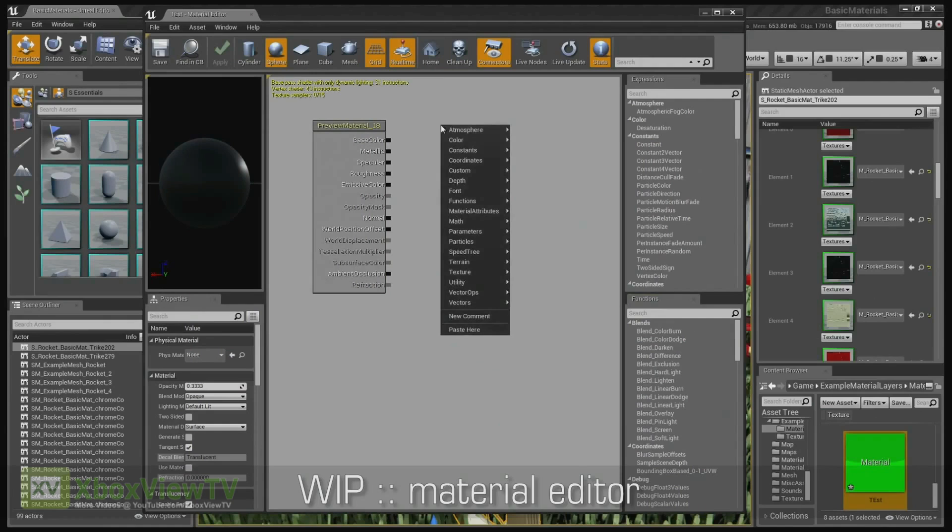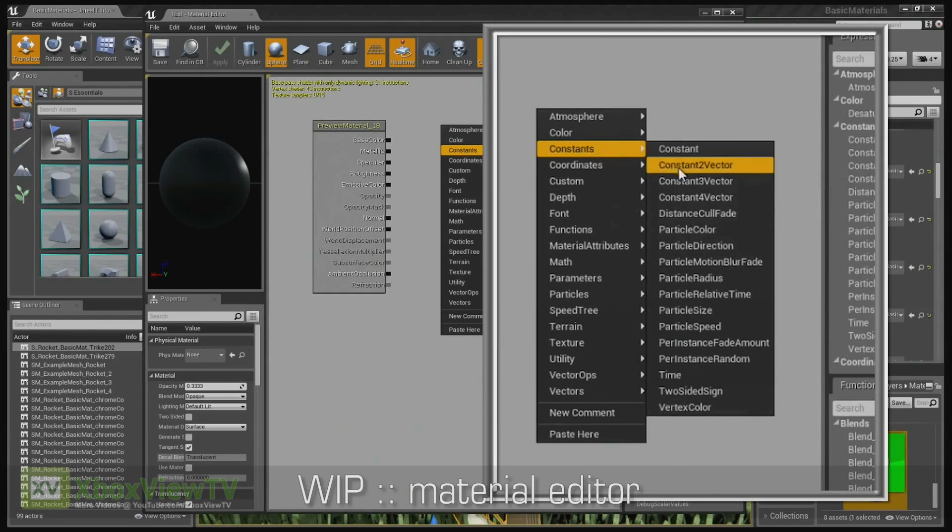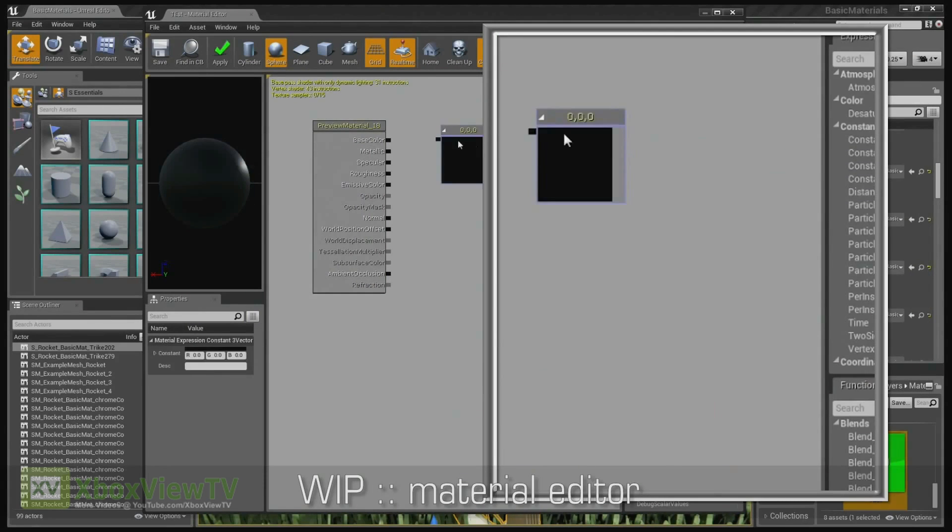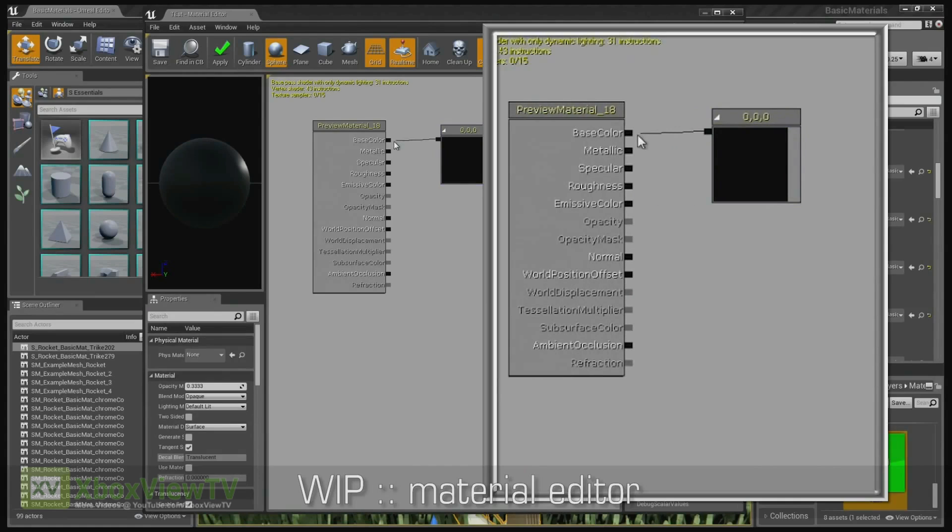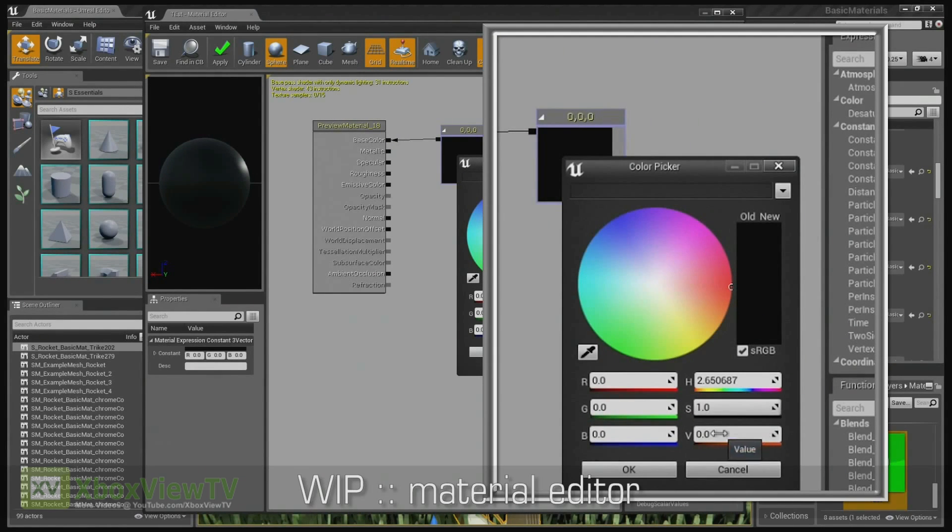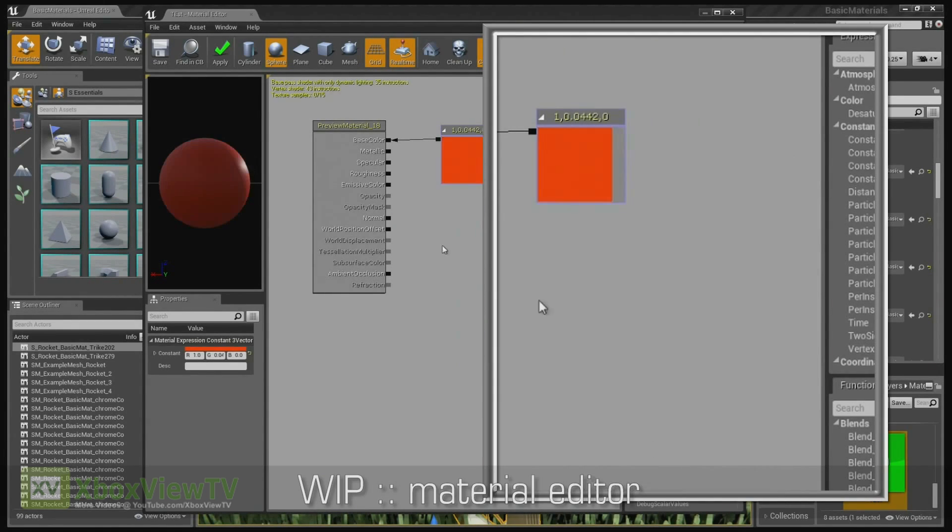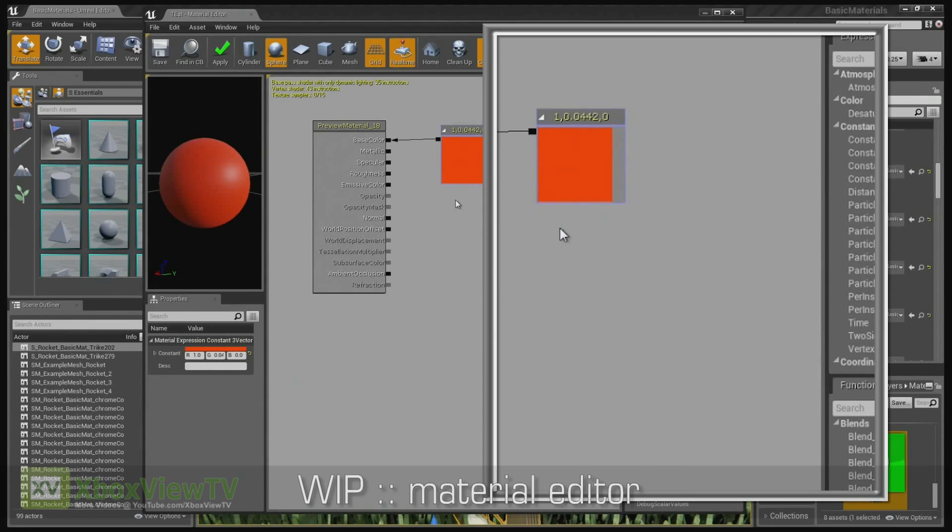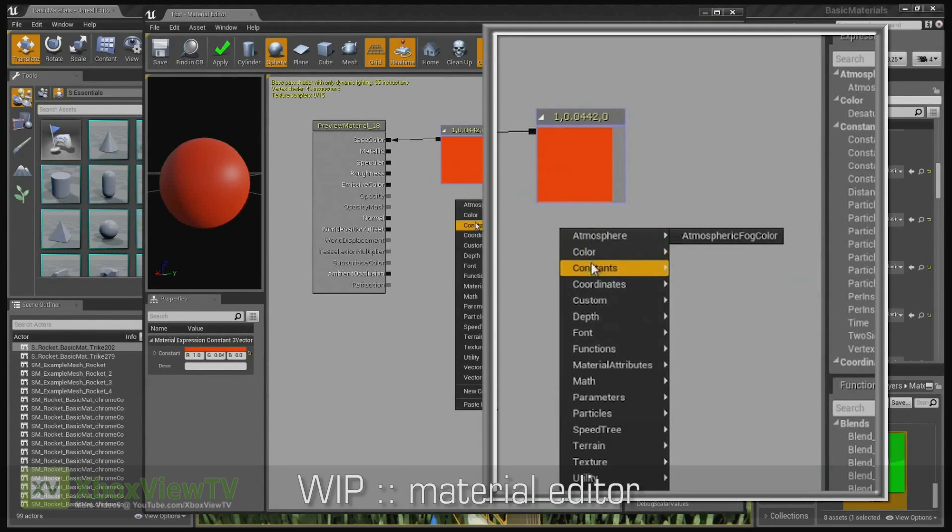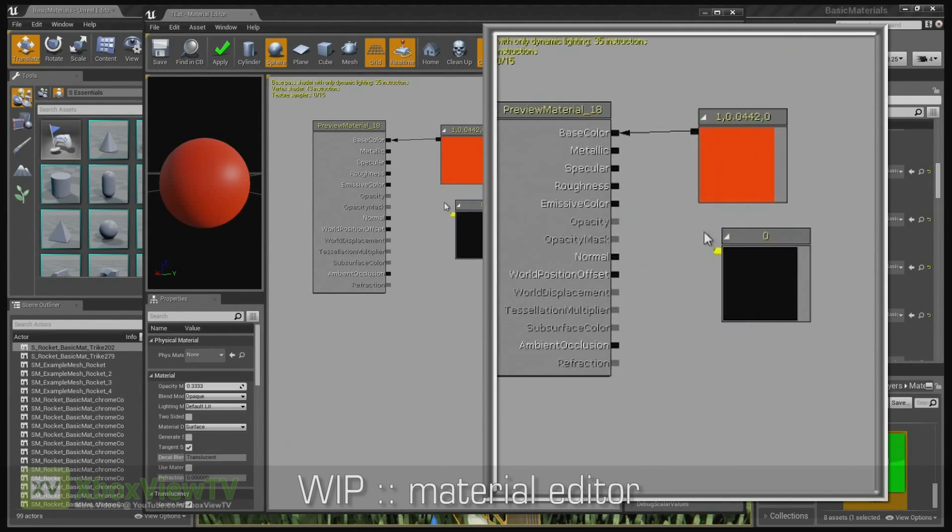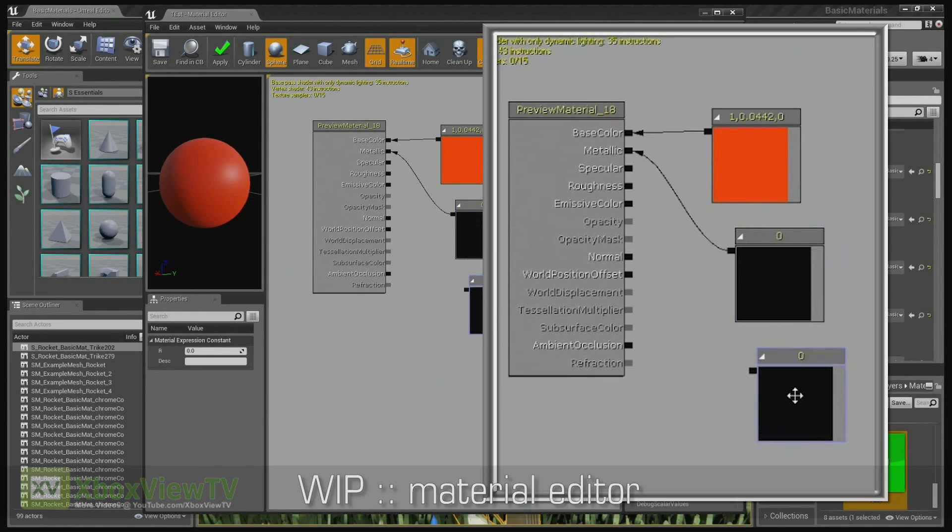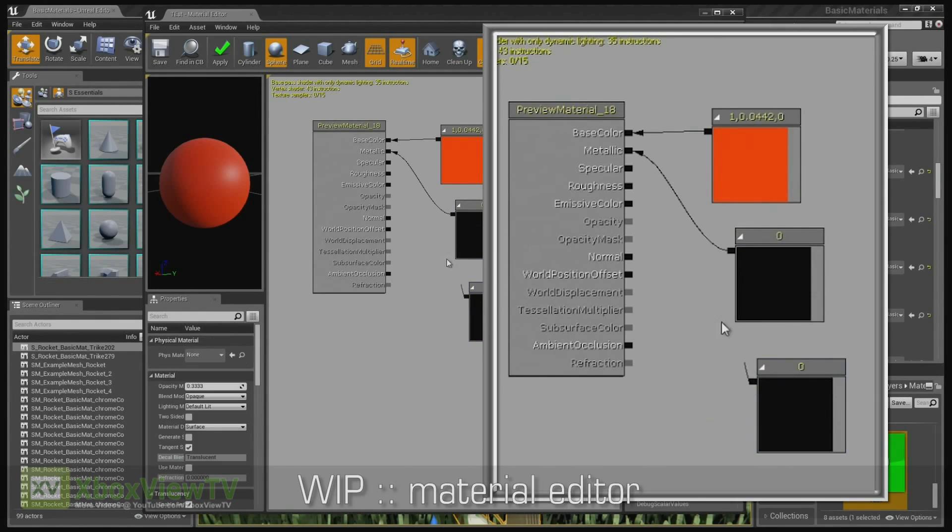And then what you'll do is just right click. You'll create a constant three vector for your RGB and double click that. Find the color you want. I'll use red and it's good to go. And then we'll go ahead and just create a constant and plug that into the metallic. I'll duplicate that and I'll plug another constant into the roughness.